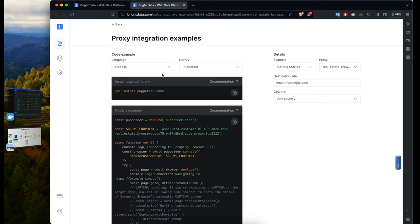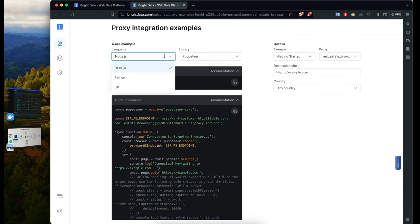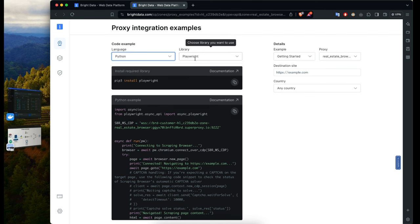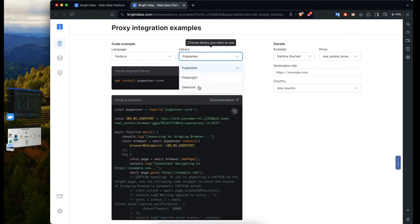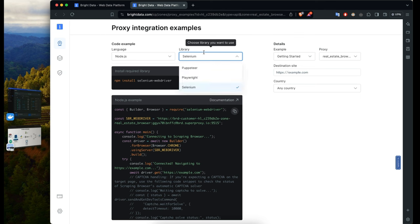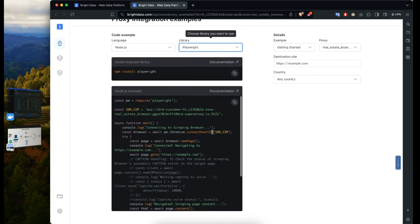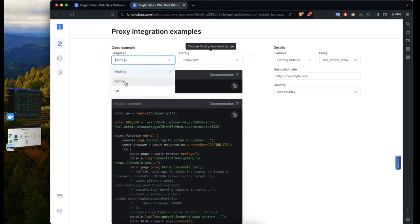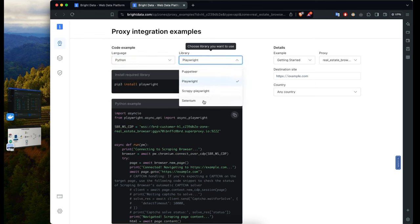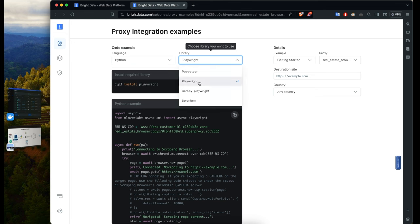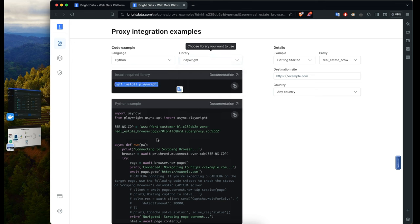Next, check out the code examples — open them in a new tab and you'll see the API to get started. You can use Node.js, Python, or C#. I'm going to select Python and I'll be using Playwright. You can also use Puppeteer or Selenium — whichever you prefer. All the credentials are populated automatically based on your account. You can see the installation requirements and get started right away.